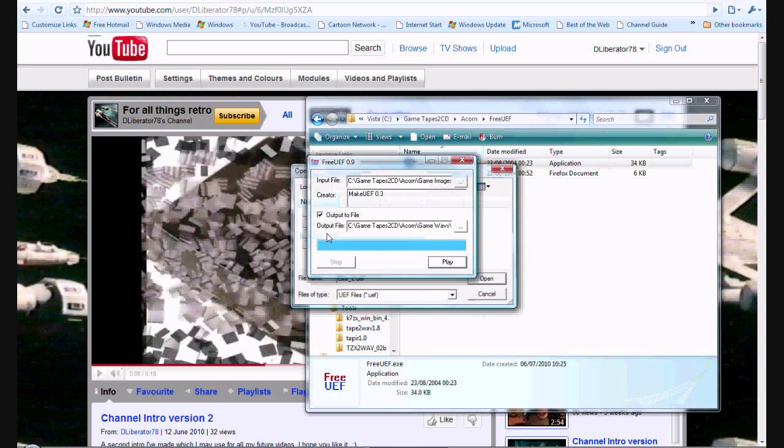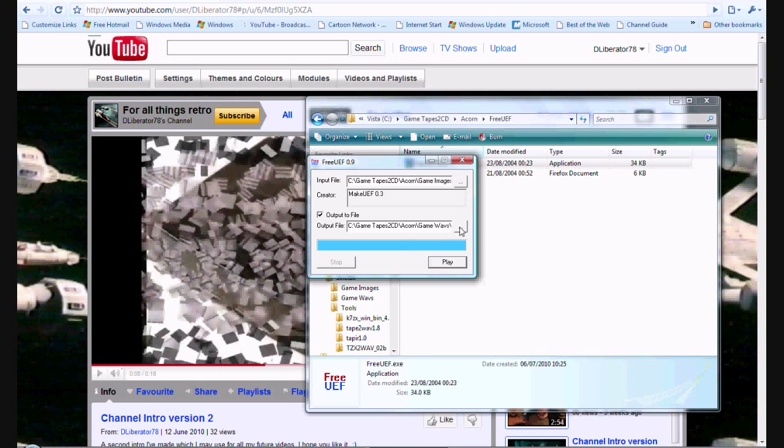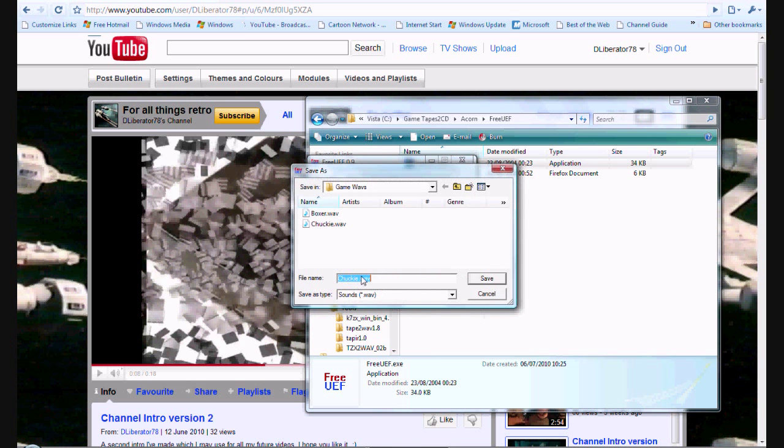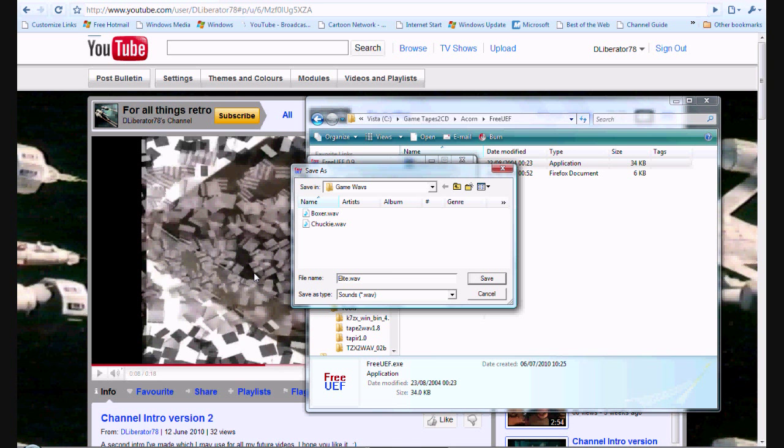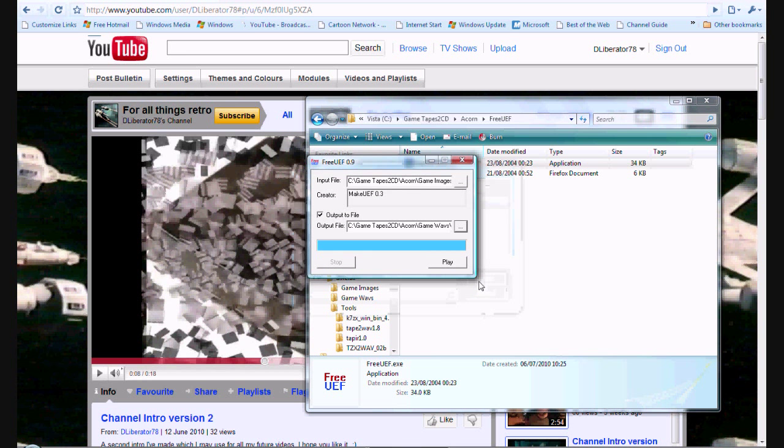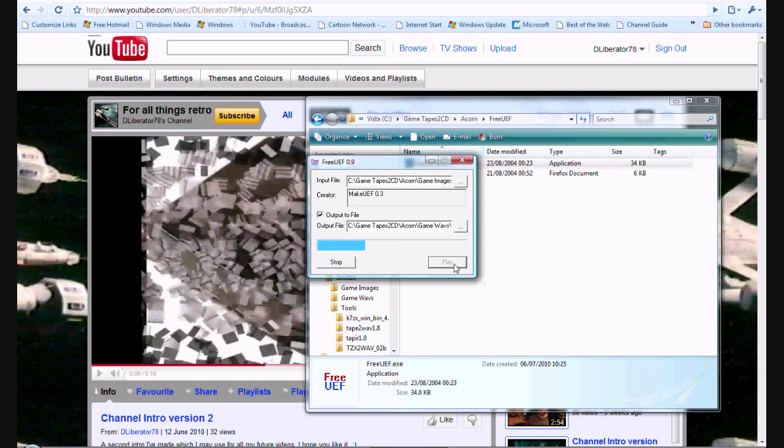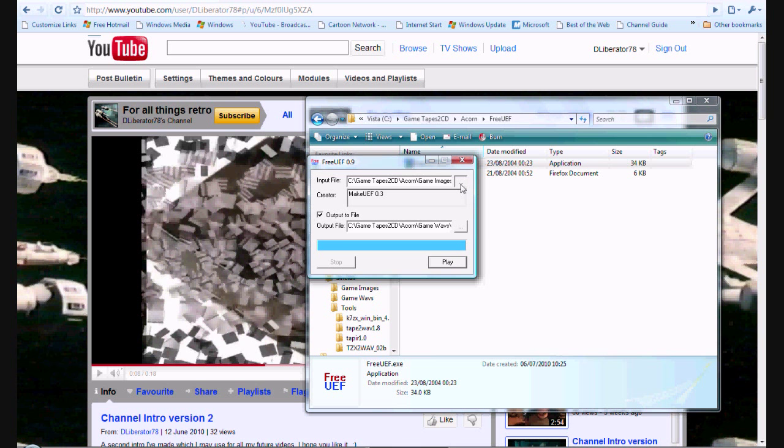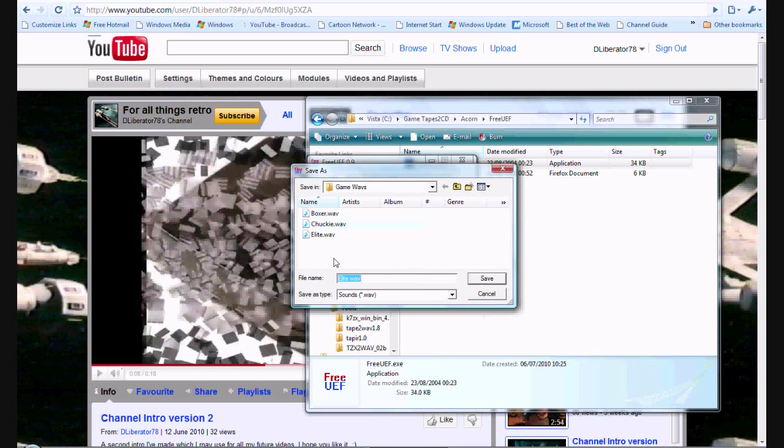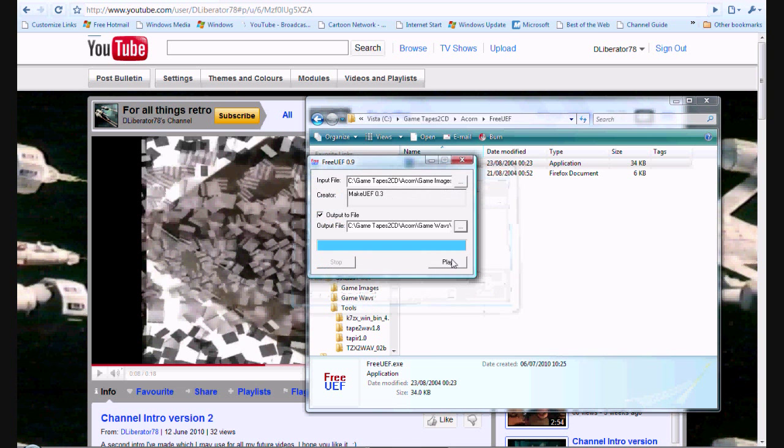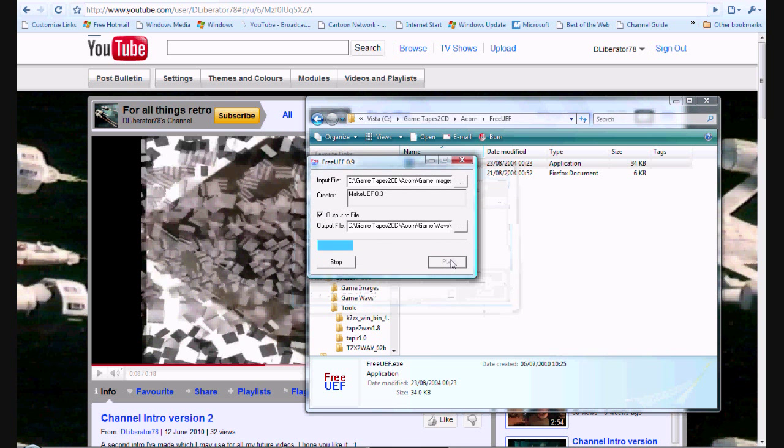Then we'll get Elite. Again, we'll erase that. And we'll get E-L-I-T-E, Elite. And then we'll save that. And then we'll play. And then we'll get Snapper. As you can see, as I'm opening it up, you can see the WAV files that have been generated there. So, we'll launch Snapper. We'll call that Snapper. And we'll save that. And hit play.